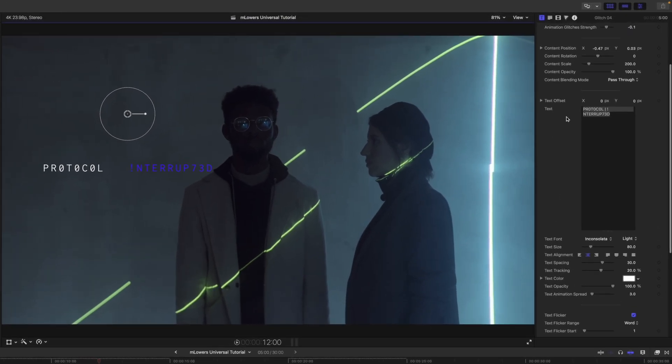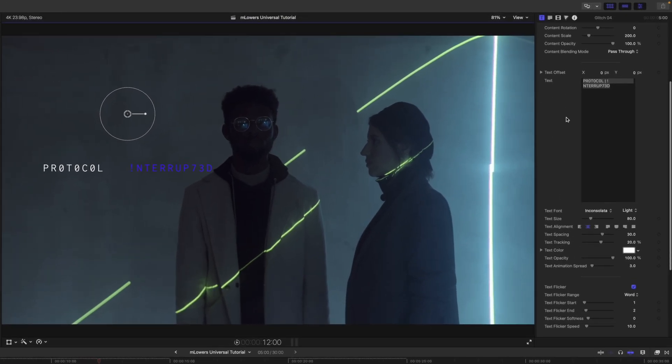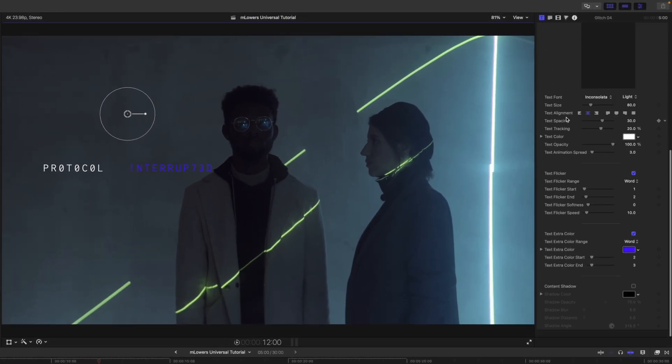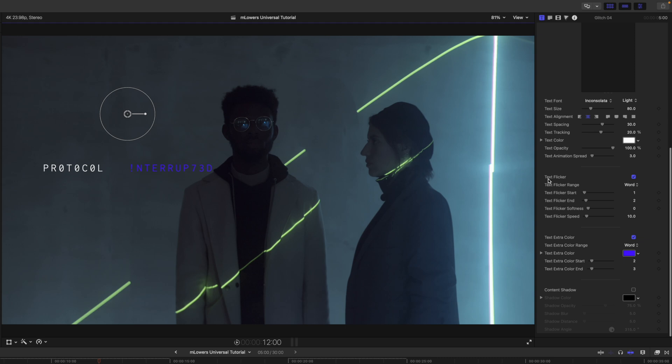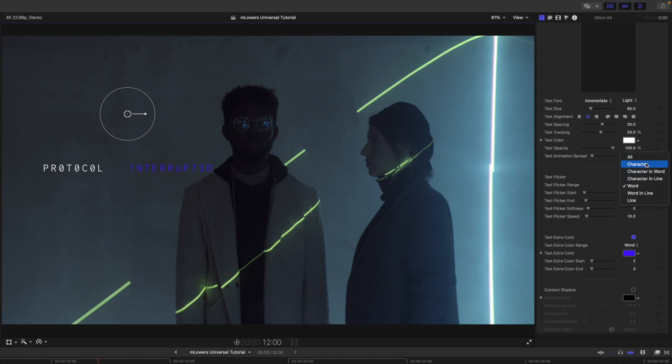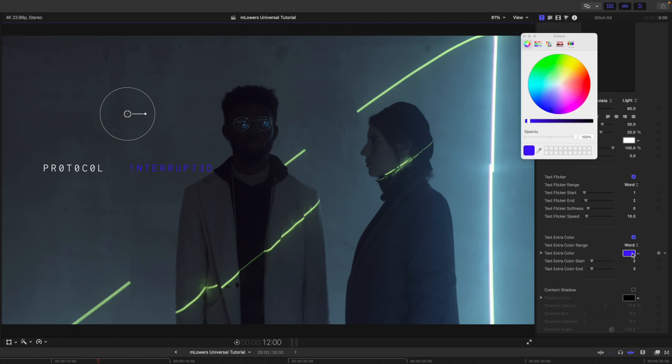Over in our inspector, you can see that we have the same parameters, but then we also have text flicker that we can turn on and off, text flicker range. If we want that to be all, we can do the different characters, words, etc. And then we have the text extra color.